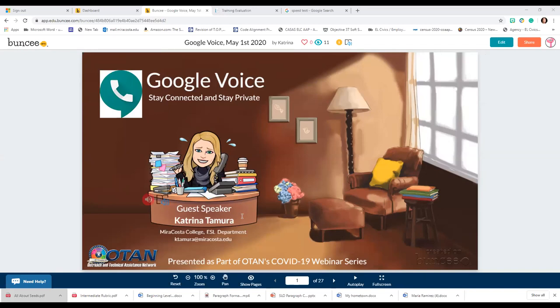Normally we have people in the office who contact students and they're still doing that, but Google Voice has been a really nice way for me to be able to reach out so that it's more personalized — it's not somebody that my students don't know contacting them.